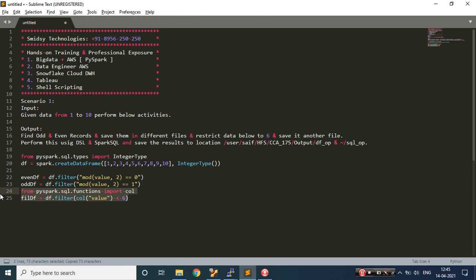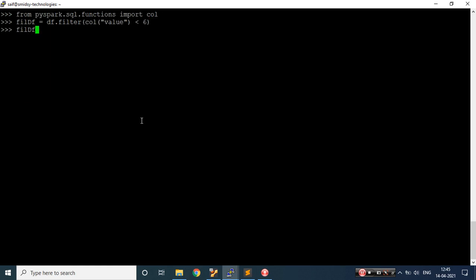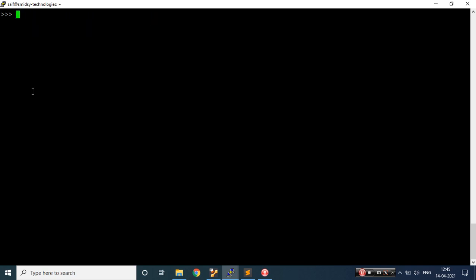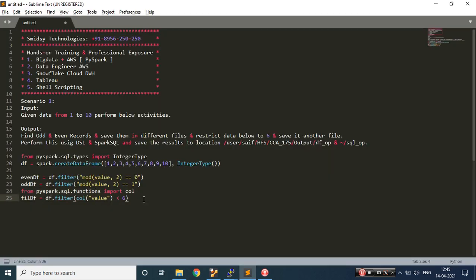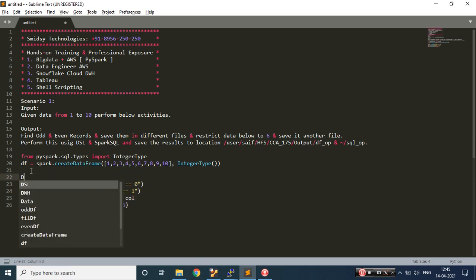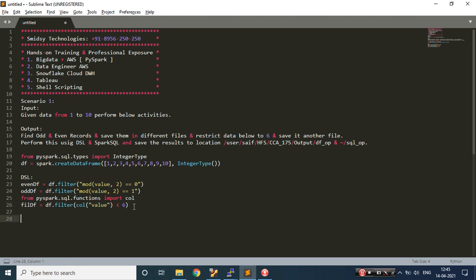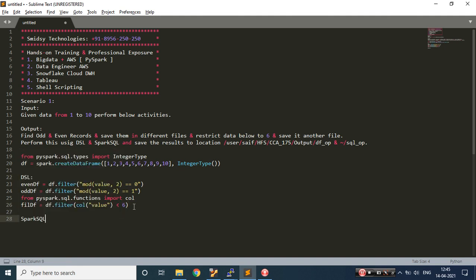Let's go to the terminal, execute this, and see the data. I'm getting the data — records less than 6. So all the things are done using DSL language. Now we need to perform this using Spark SQL as well. I've already performed it using DSL — the domain specific language. Now we'll try to write it using Spark SQL.